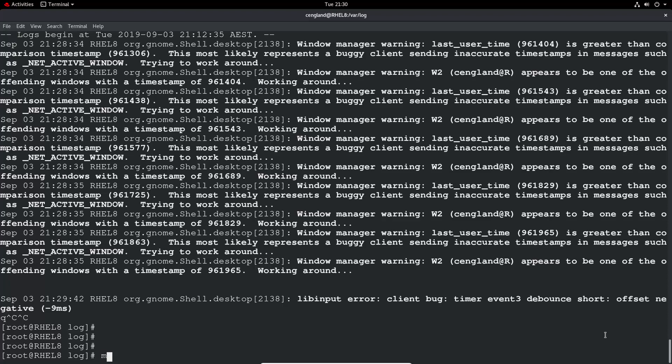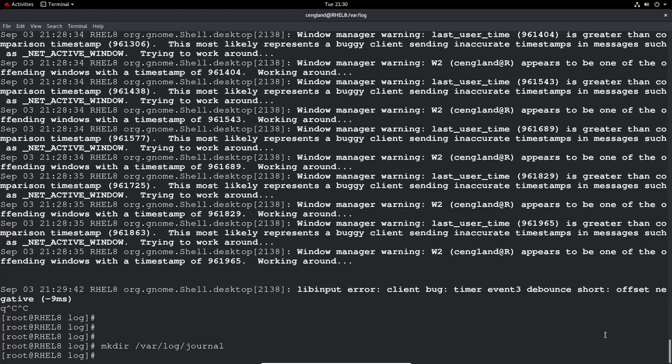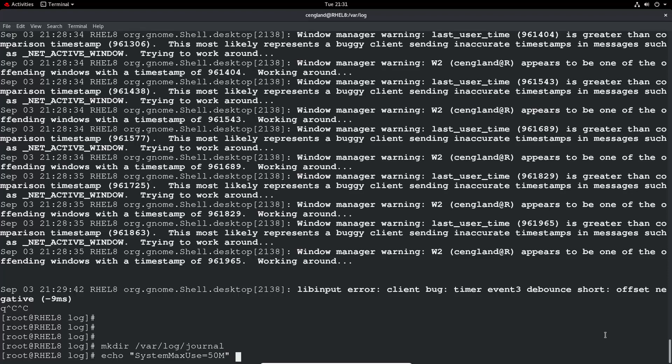So you can create a, so the first thing to do would be to make the directory. So mkdir, var log and then journal. And then we need to echo into the journal conf system max use equals. And you want to set something sensible here, because otherwise this log can actually use up to 10% of your available space. And obviously it can build up, it won't be relatively quickly, but you also want to keep that managed. So maybe 50 meg would be a sensible number.